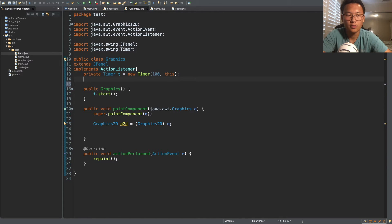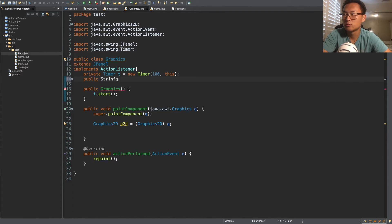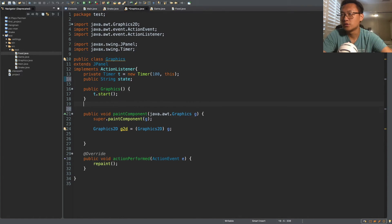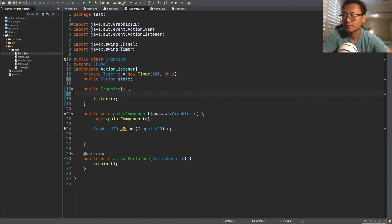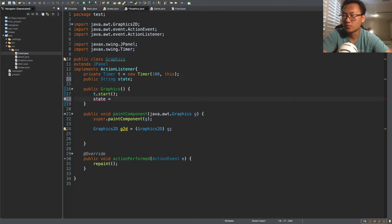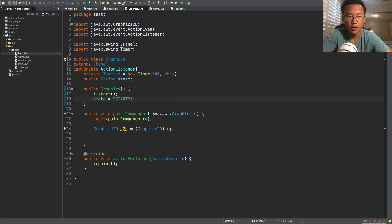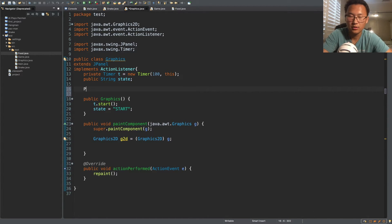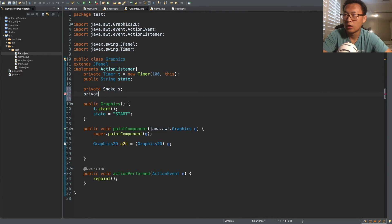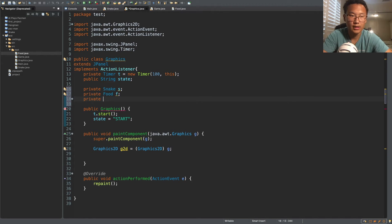So we want to create a public String called 'state', and we start off with state equal to 'start'. We also need our game objects — we need to paint the snake and the food, so we'll also take in a game object.